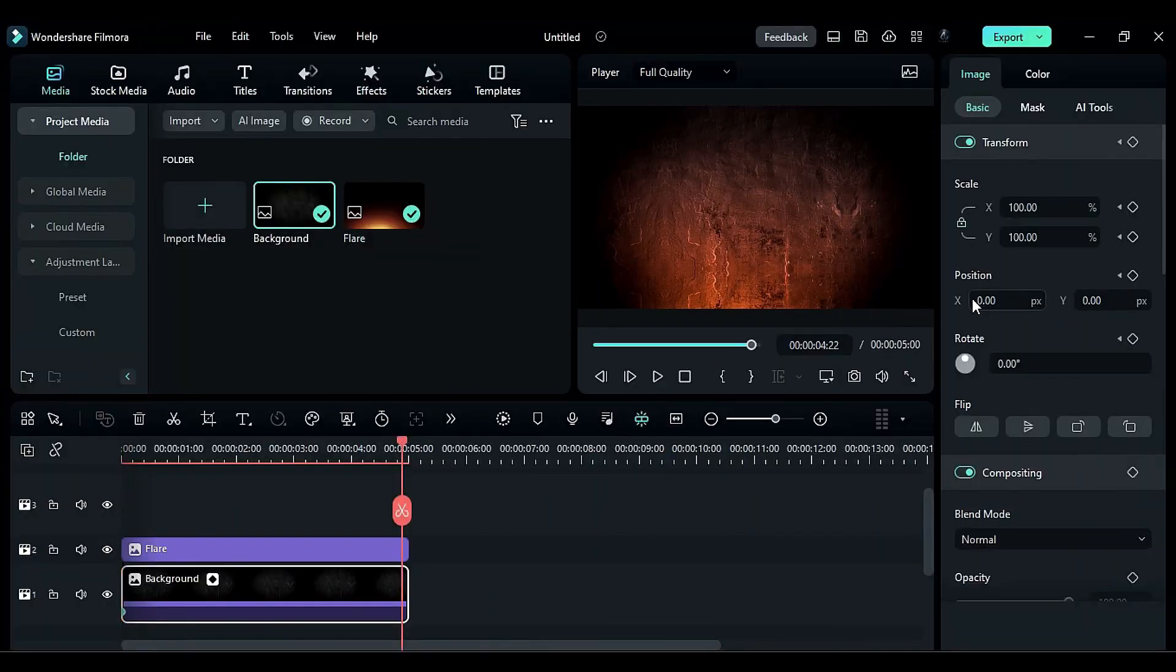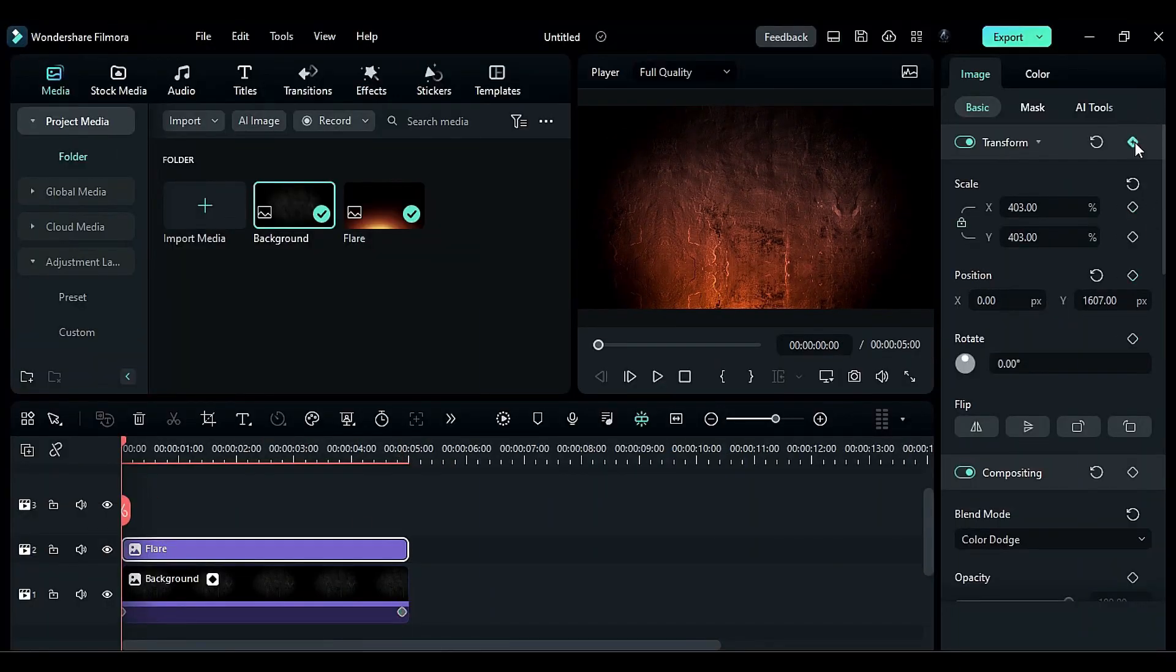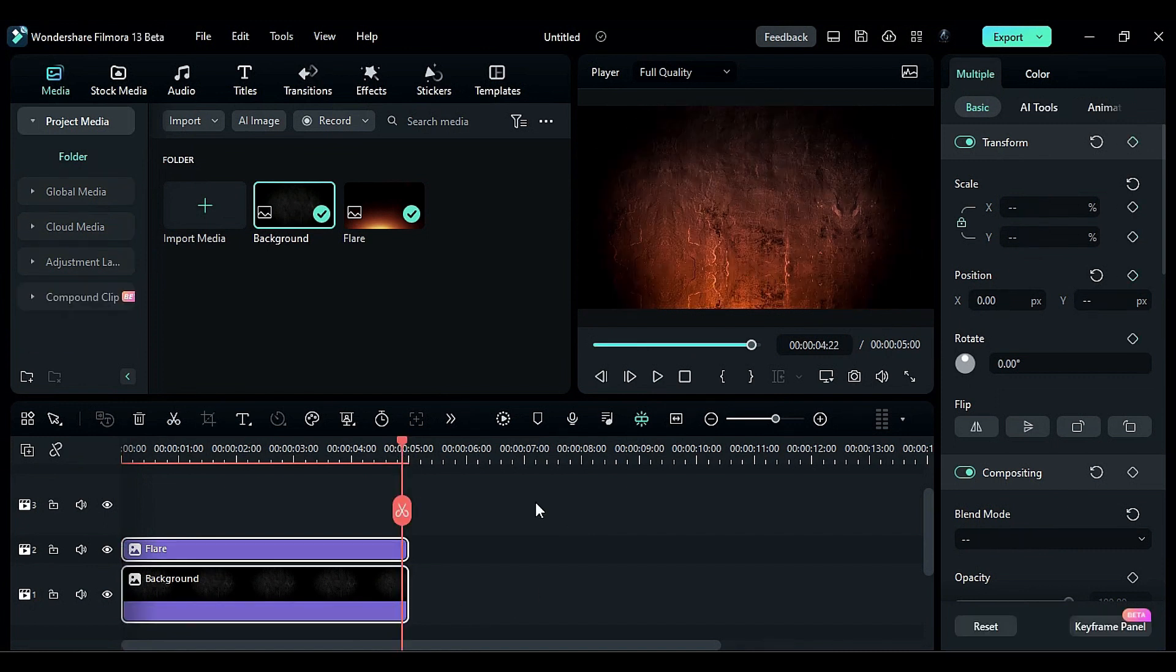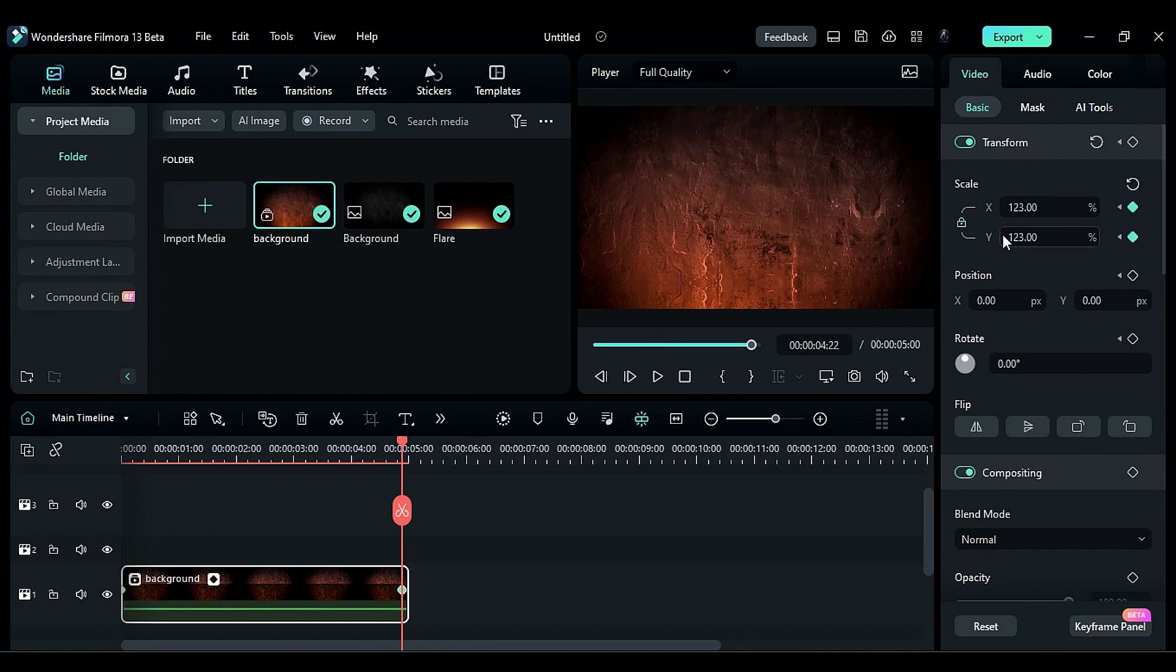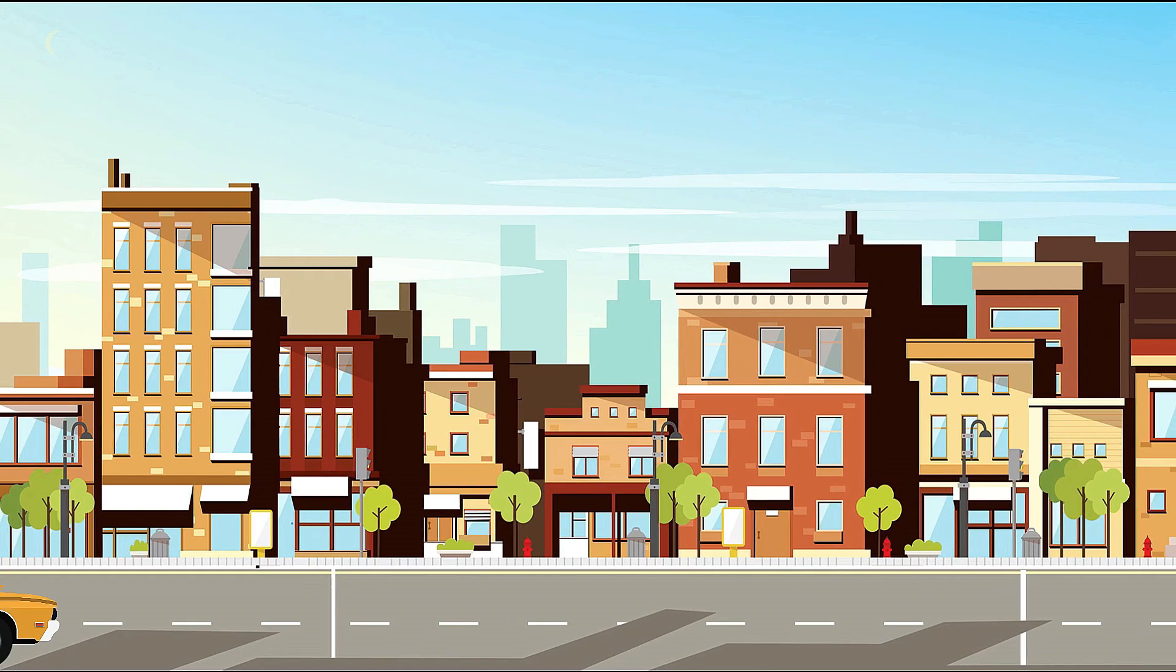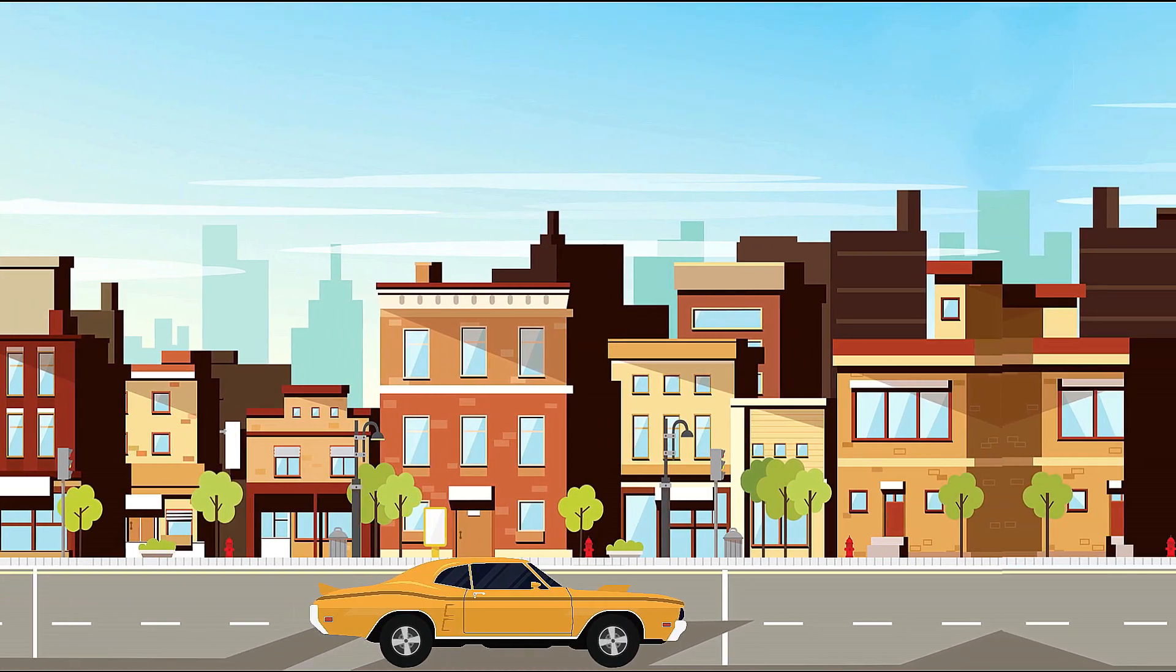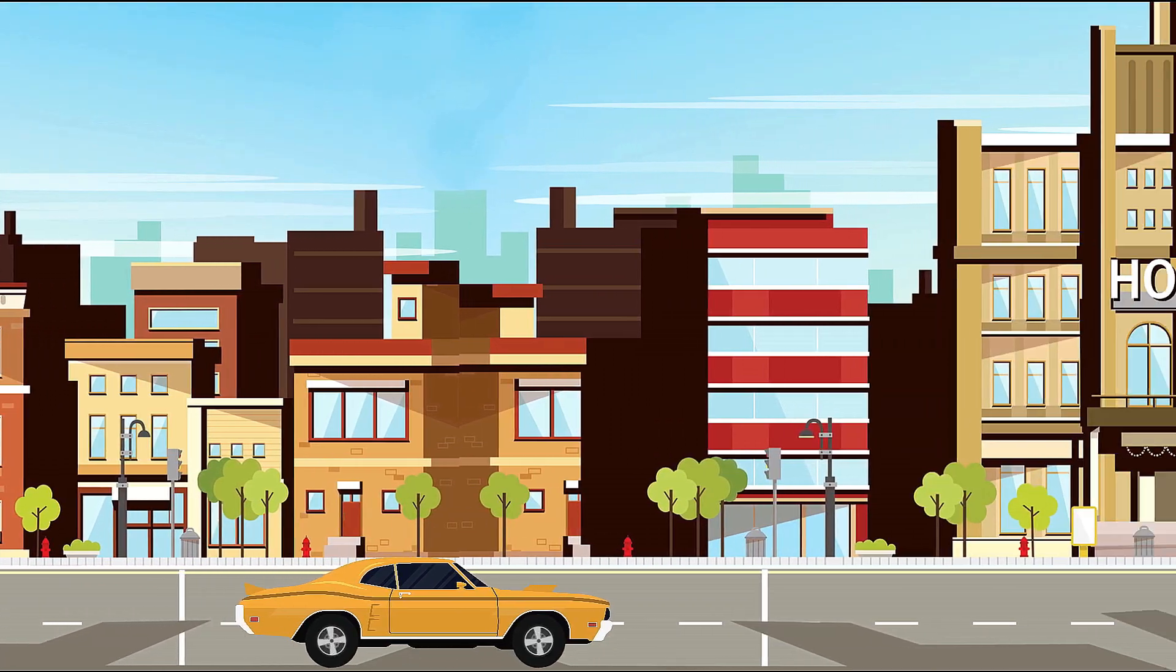In Filmora 12, if you wanted to animate a set of clips together, you had to keyframe each one separately. However, Filmora 13 introduces the concept of a compound clip, which allows you to group several clips together and keyframe them as a single unit. Let's illustrate how to animate a scene using Illustrator in Filmora 13.